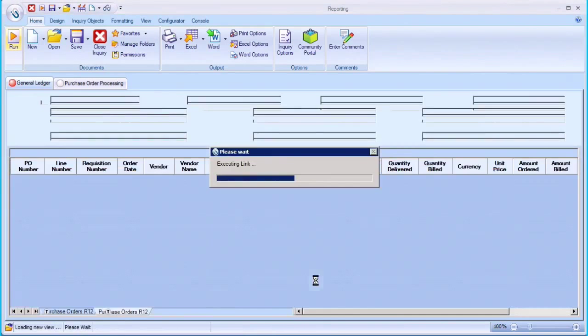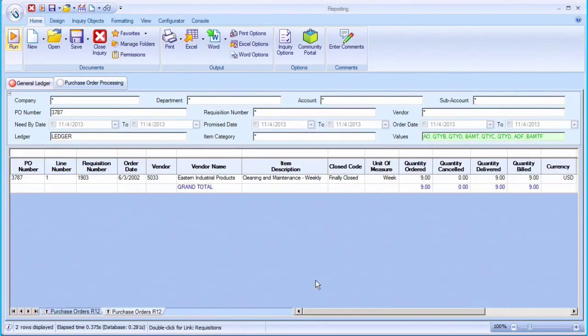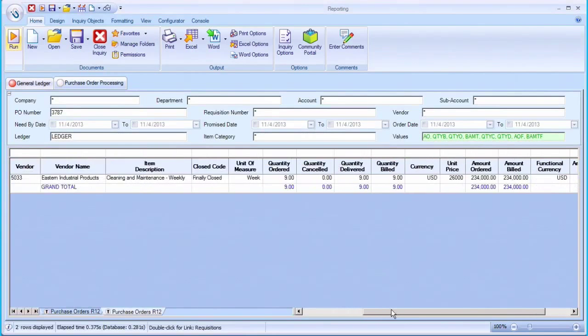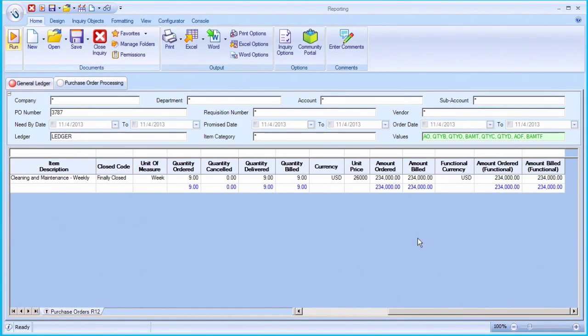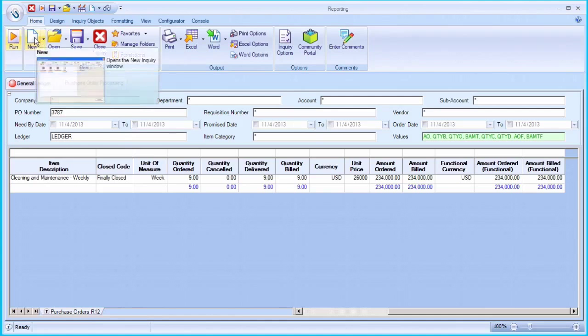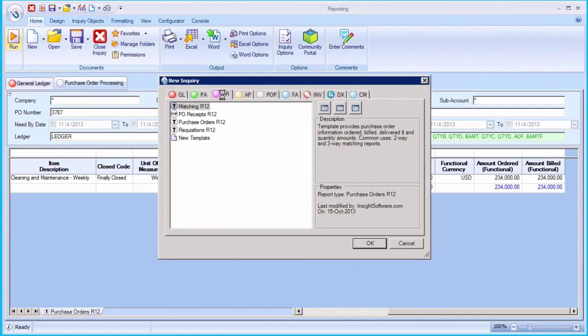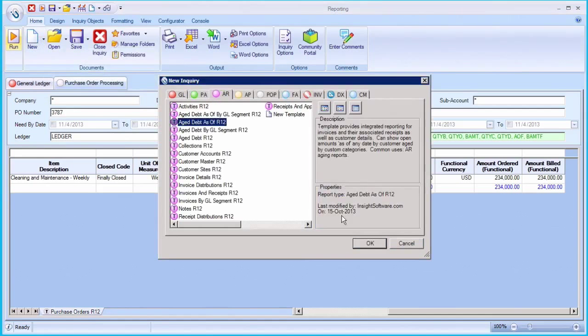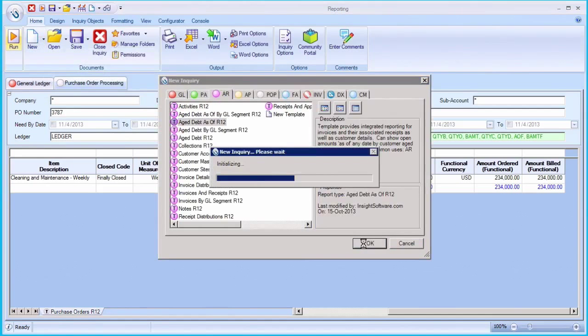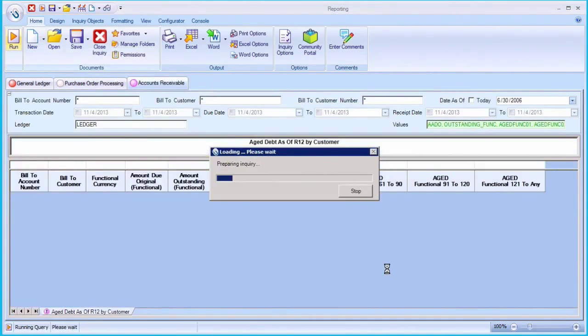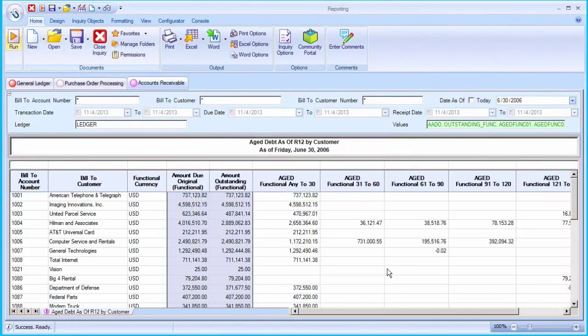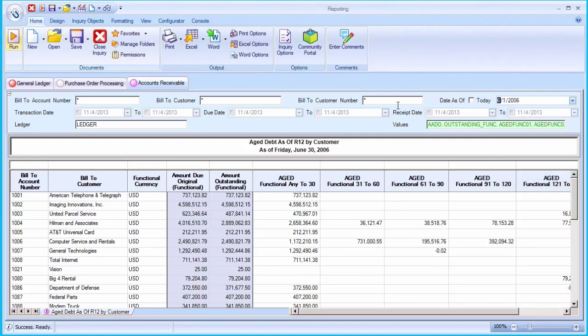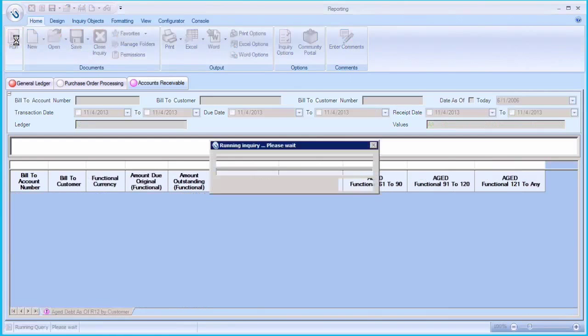What's more, it's easy to inquire and report independently over subledgers without having to drill down from the GL. For example, in AR and AP, it's easy to run aging reports and even do as of aging right out of the box. This is something you cannot do within AR and Oracle, let alone generic reporting tools.